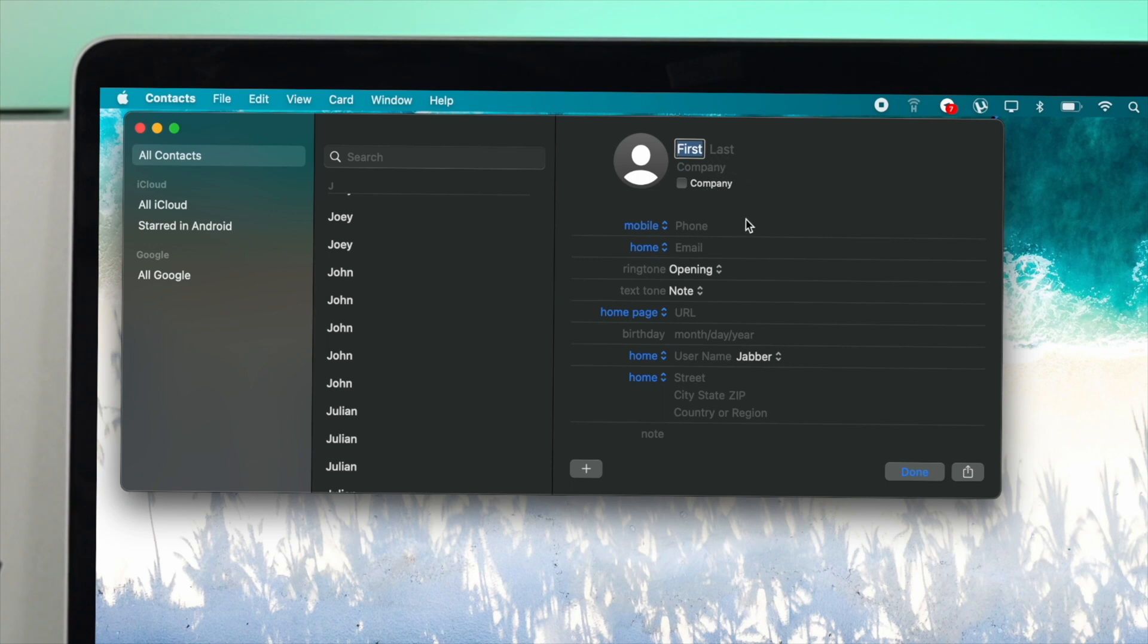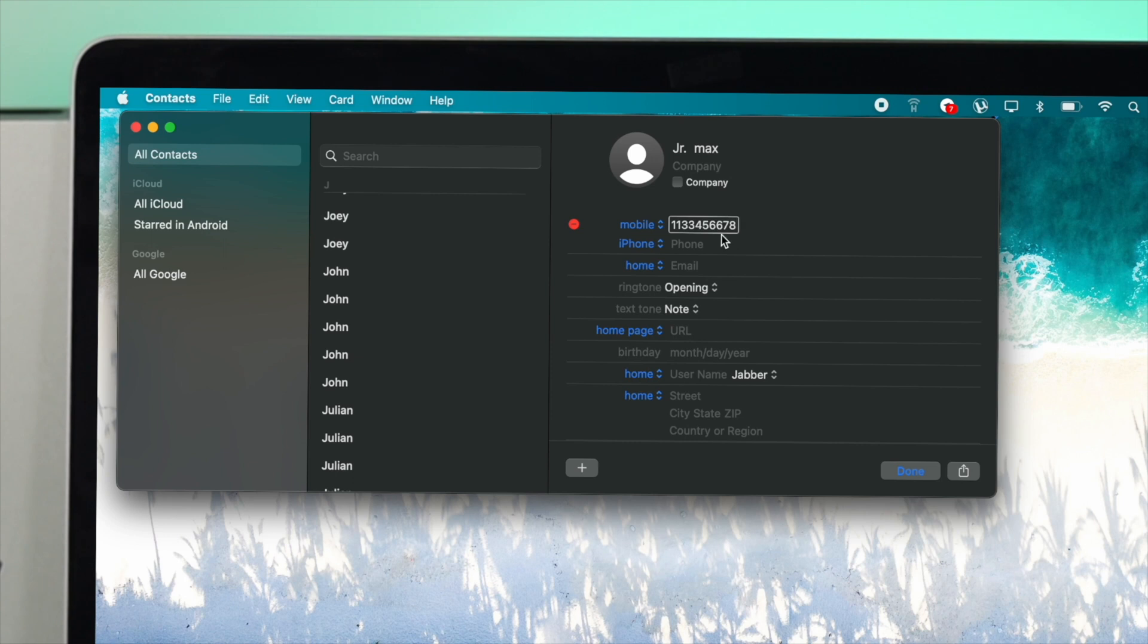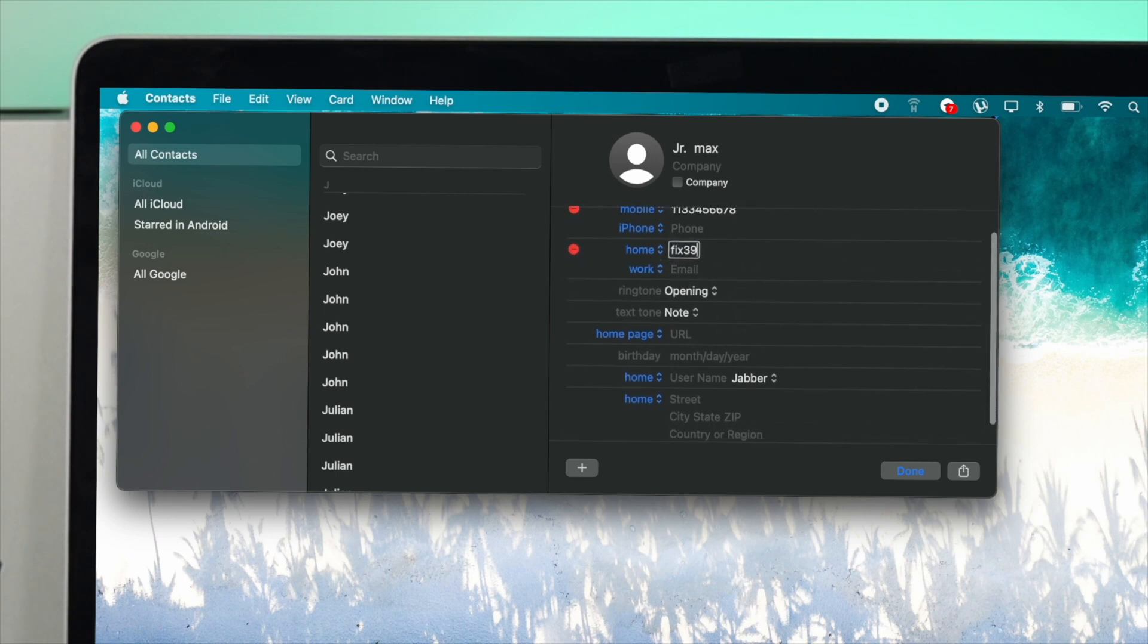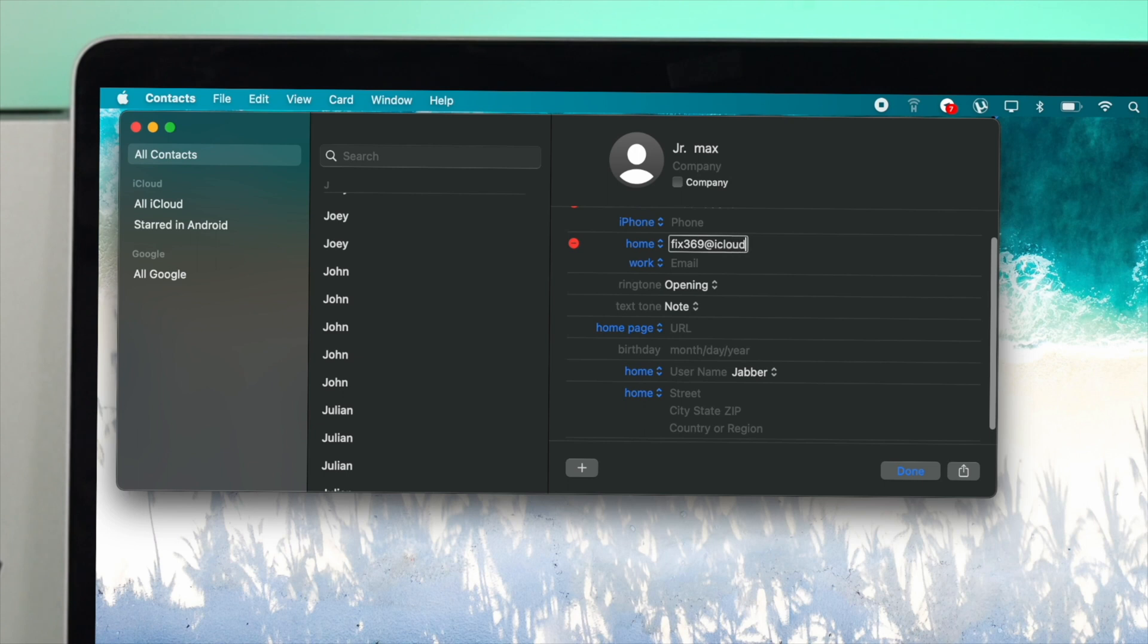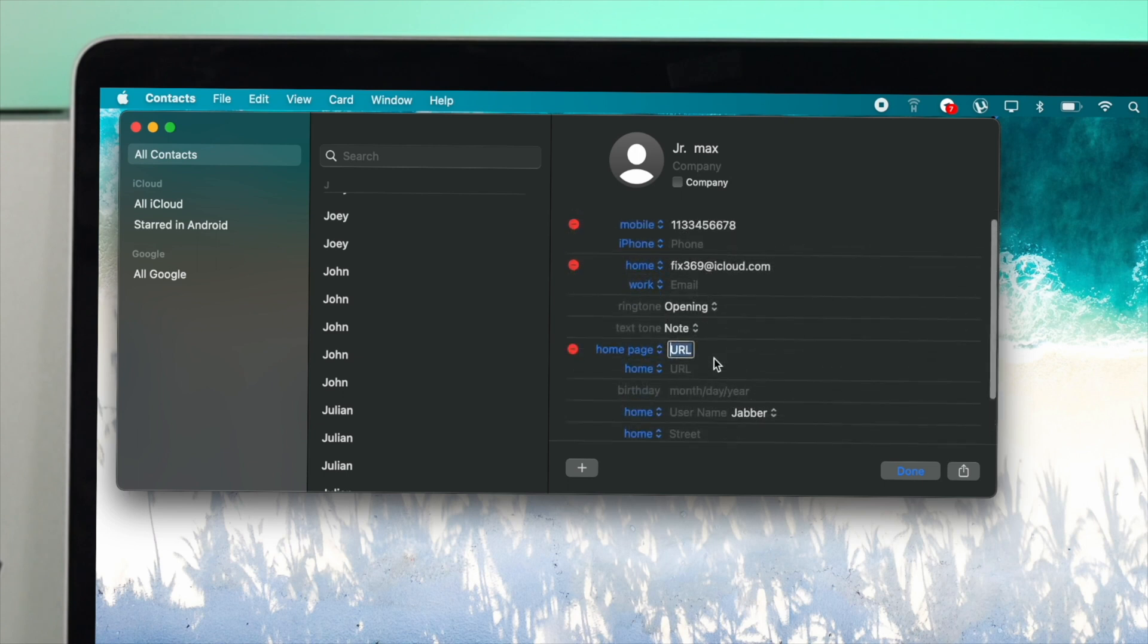This includes first name, company name, mobile number, home number, and everything that's required. I'm going to fill up one of my friend's information to demonstrate how you can create a new contact. Once you fill up all the required information, you can add more details.